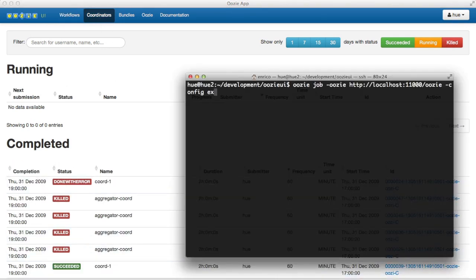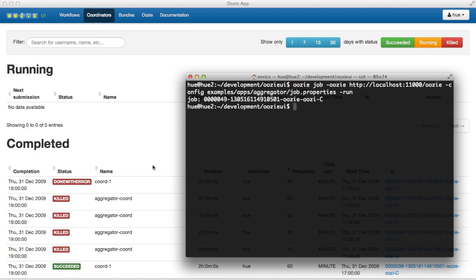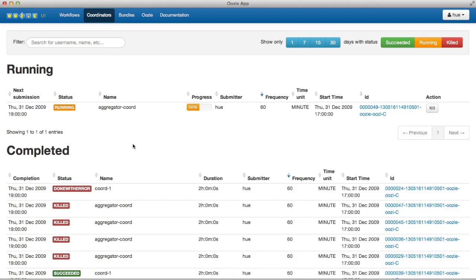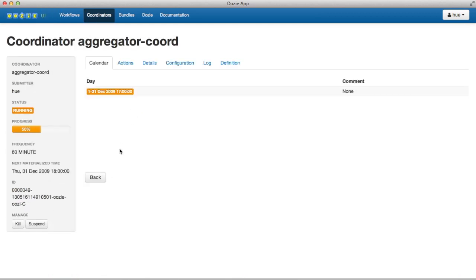Now we submit a coordinator example. The status updates dynamically in the interface. A list of all workflows that will execute is provided.